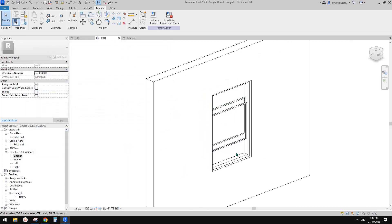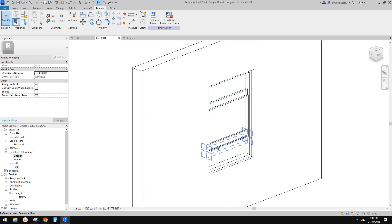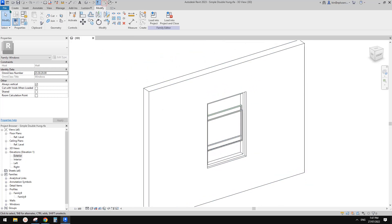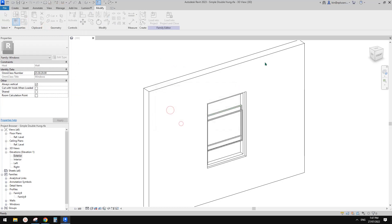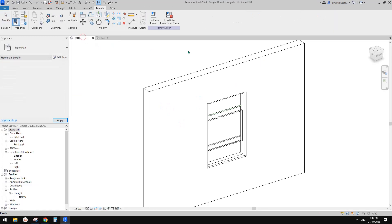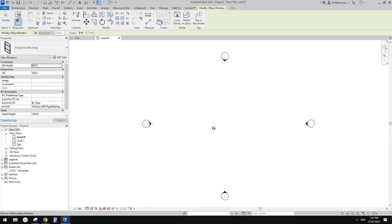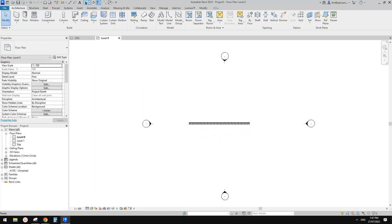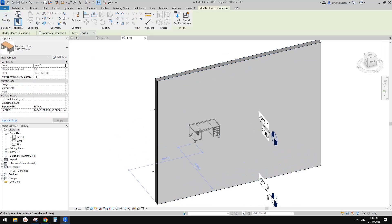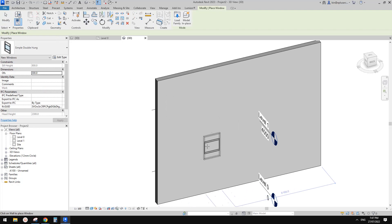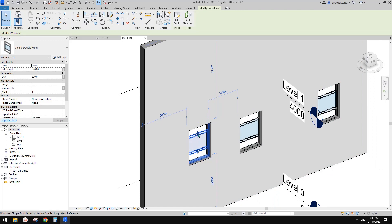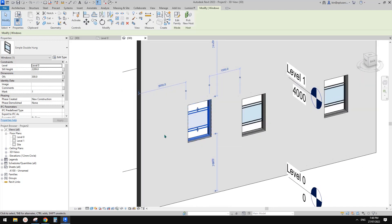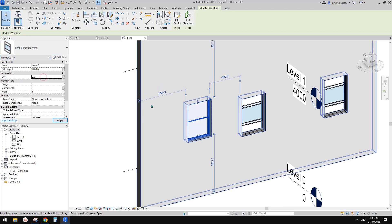Another thing about using reference lines — I'll show you why. Let's create a new project and load this family in. I'll draw a wall (WA), go to 3D view, and place a window. These are the windows — and this is why we use reference lines. You can go to properties and change the offset value, so close and open. You can also just drag this.